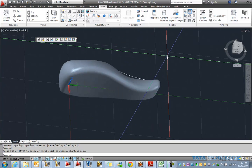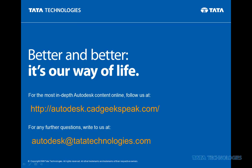Alright. Thanks for joining us today in this edition of the Tata Technologies CAD Geeks blog.